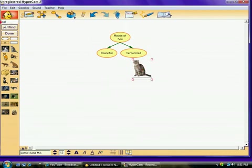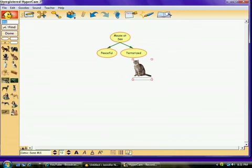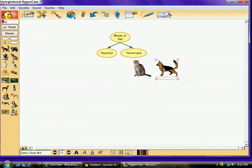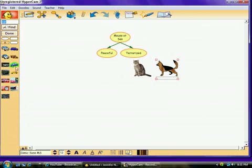Something else that terrorized the mouse was a dog chasing it. So, I'm going to put a dog in here. Just take it, clicked on it, dragged it over, and there's my dog. And something else in the poem that terrorized this mouse was a car because it was trying to cross the road. And this car came after it. So, we're just going to put a car under terrorized as well.